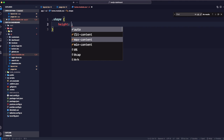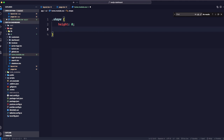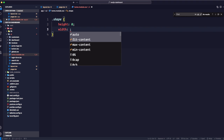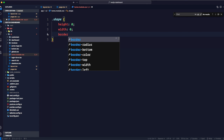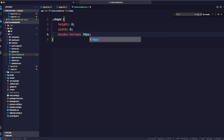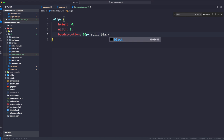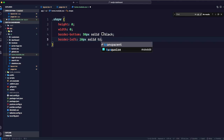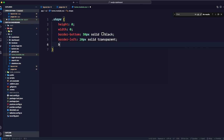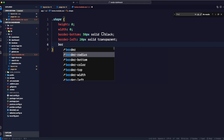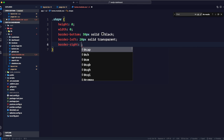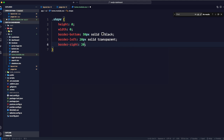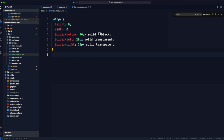Inside home.module.css we create a class called .shape using regular CSS. It gets height: 0, width: 0, border-bottom: 30px solid black, border-left: 20px solid transparent, and border-right: 20px solid transparent. Save the file.